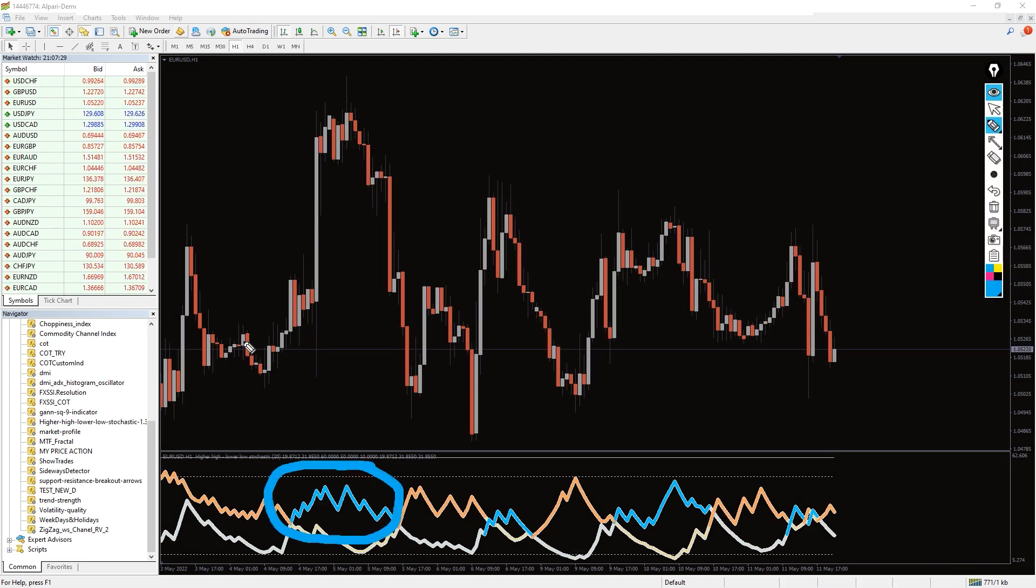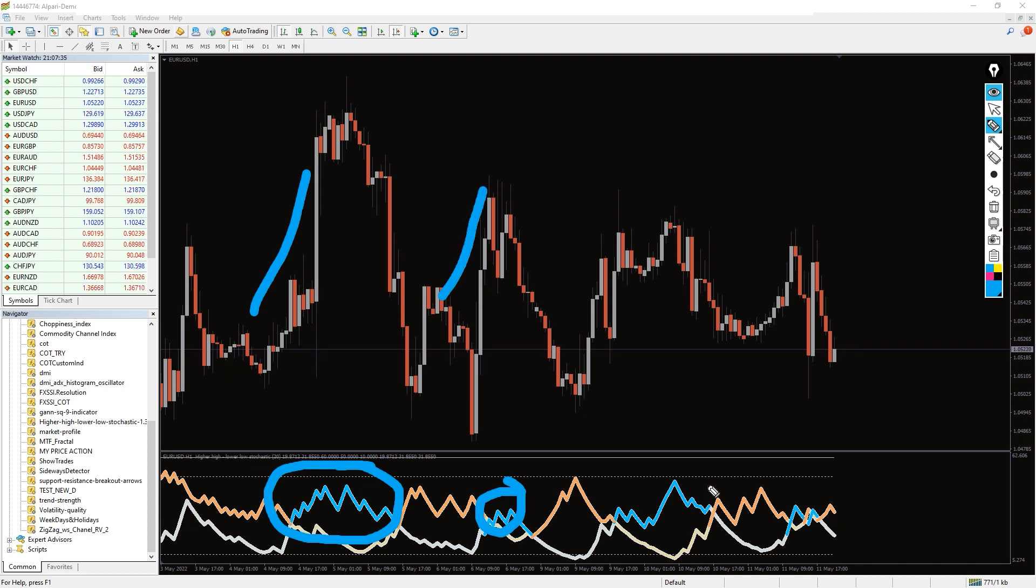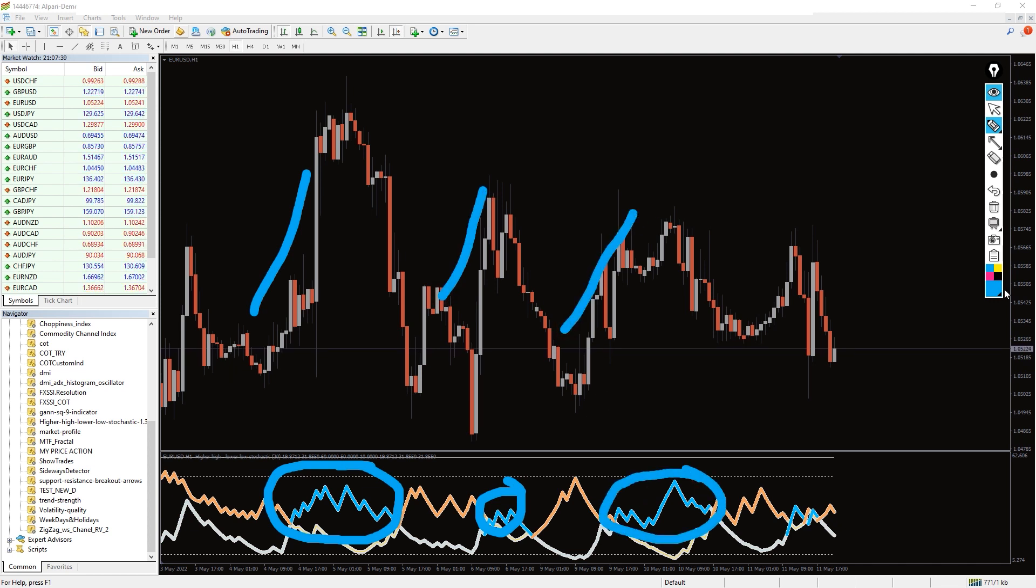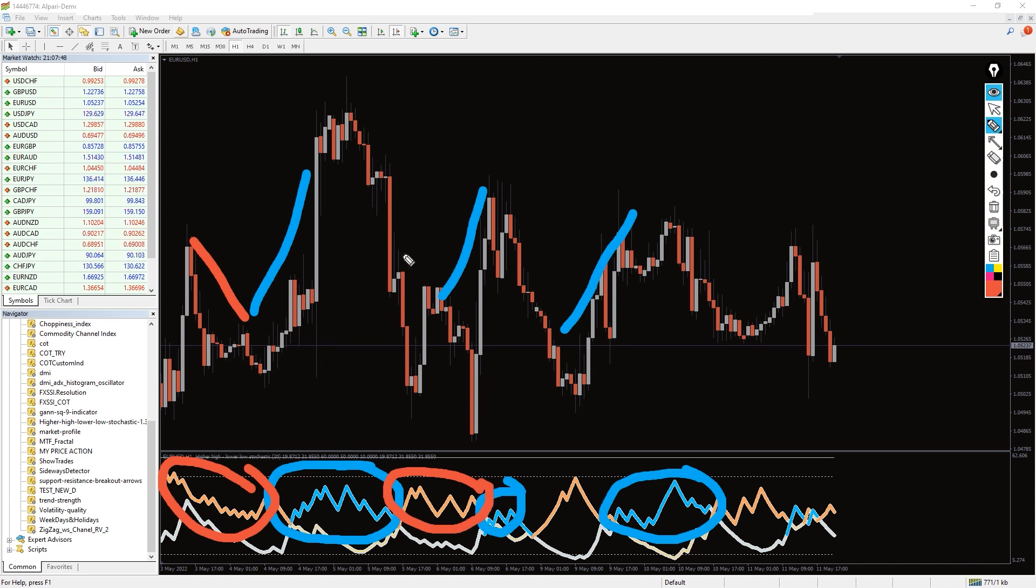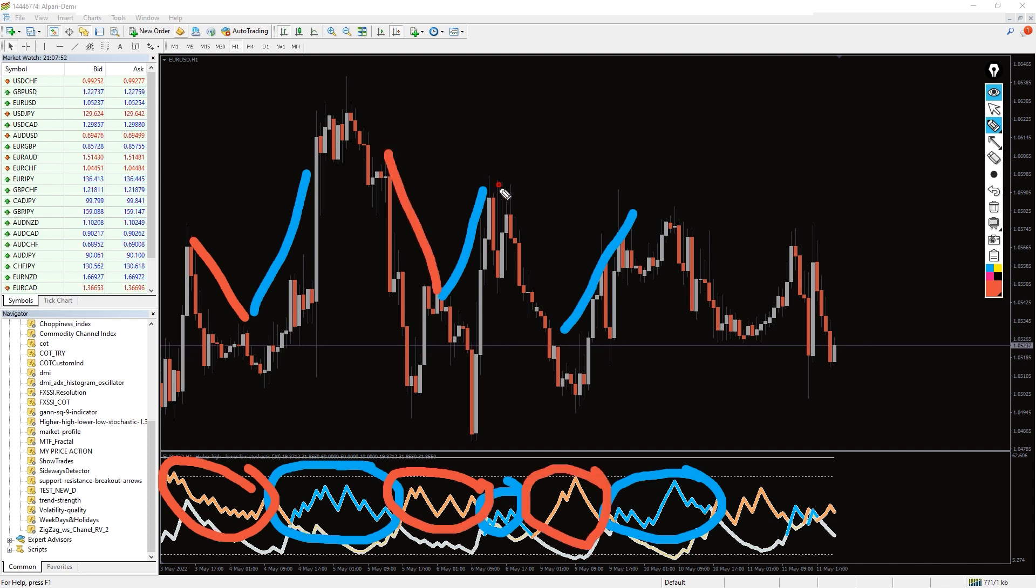Now you can buy if the stochastic lines crossover and the bullish line color is highlighted. On the other hand, for a sell position after the crossover, the indicator highlights the bearish line.